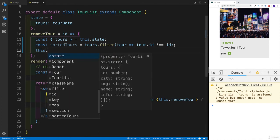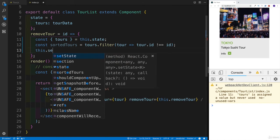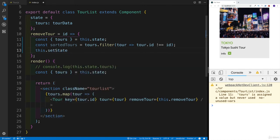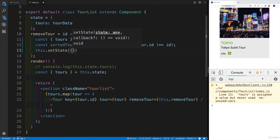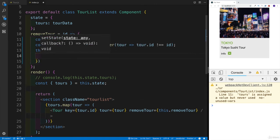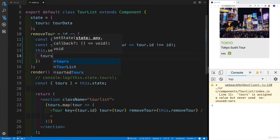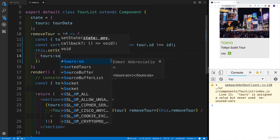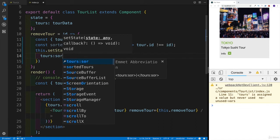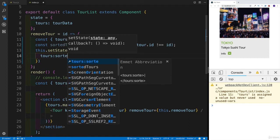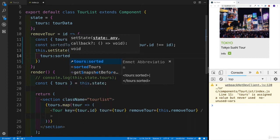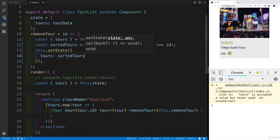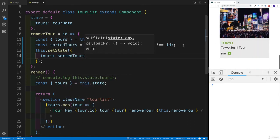And again, we're going to reuse the this.setState, we're going to pass our state object, I'm going to say tours is going to be equal to sorted tours. Hopefully, this is going to work just like we expected. So sorted tours, that should be our variable, then we're going to save it.